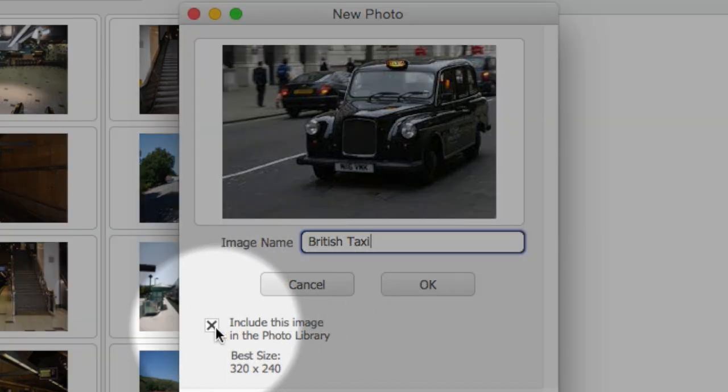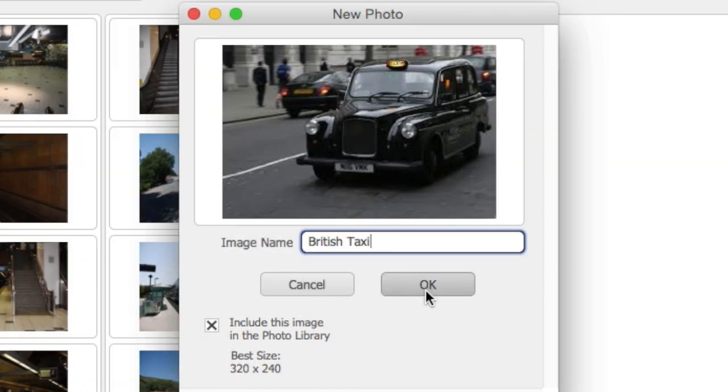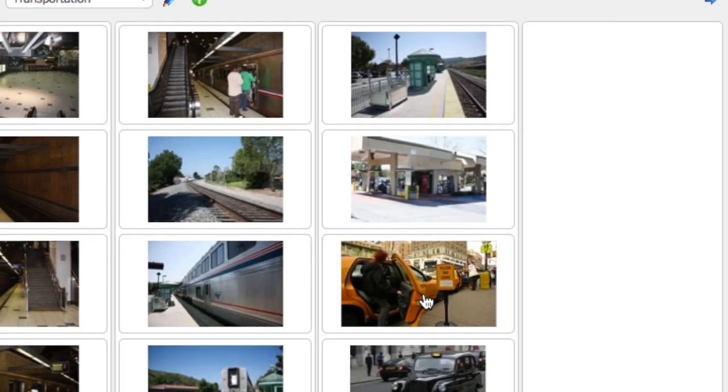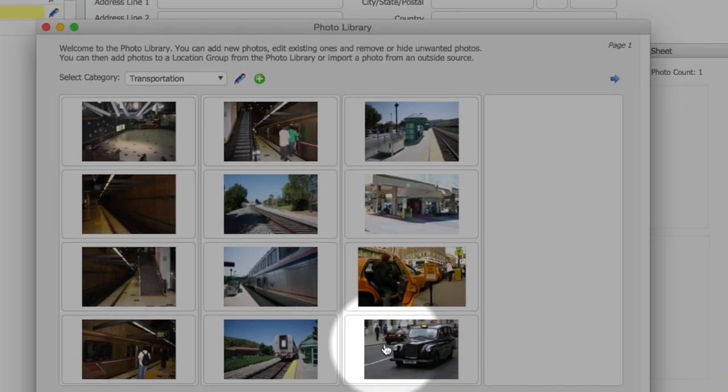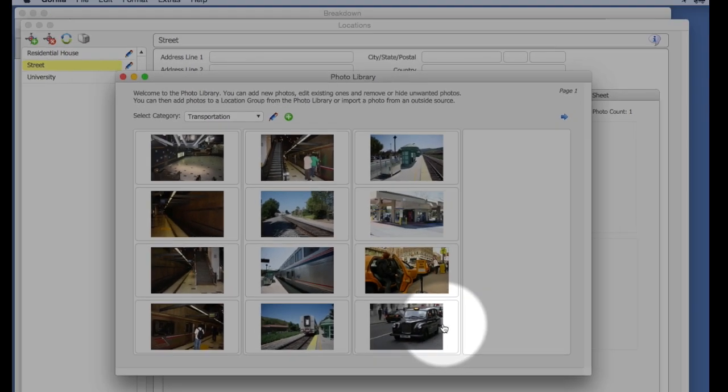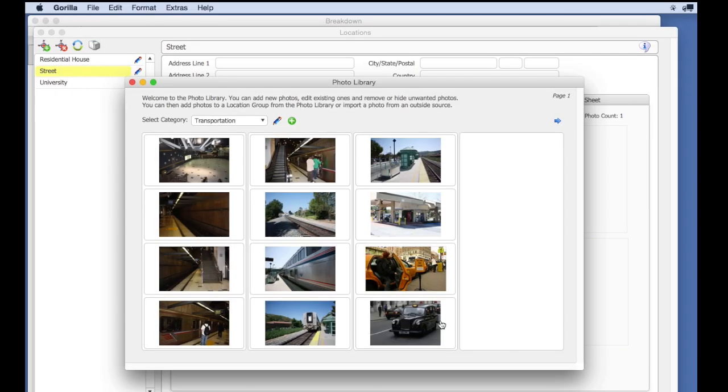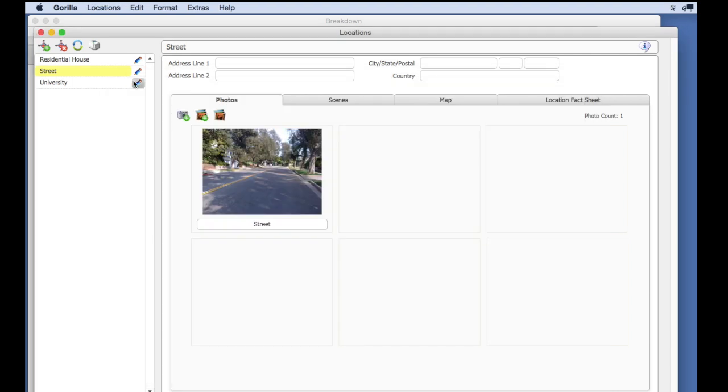Close the photo library window. If you want to add this photo to a location, select the location from the list of locations.